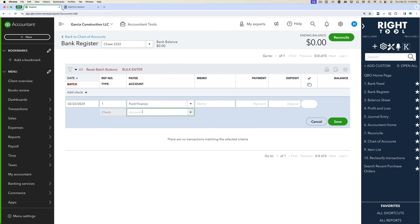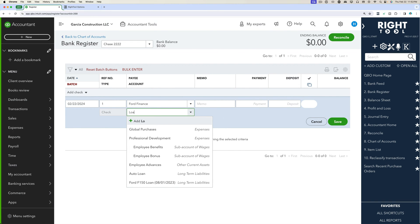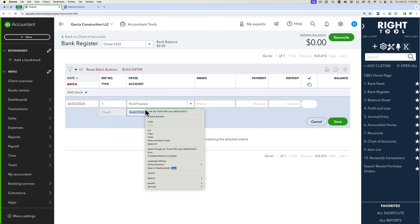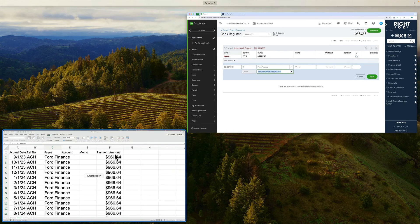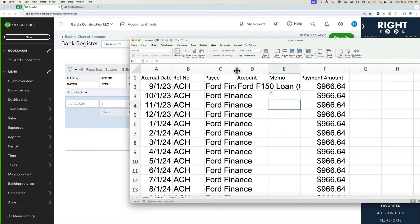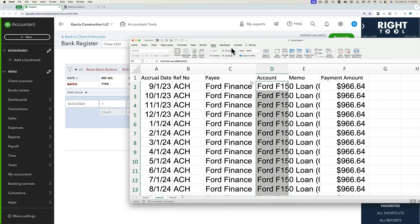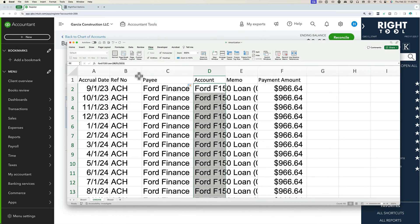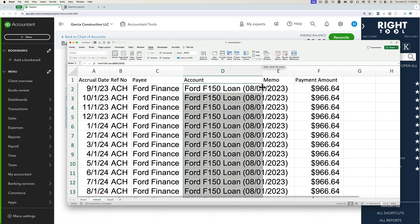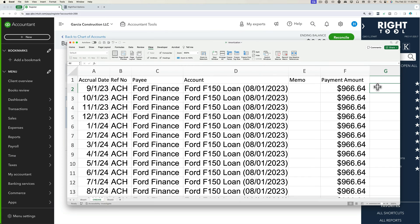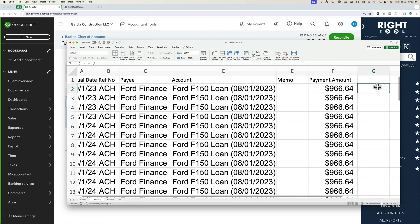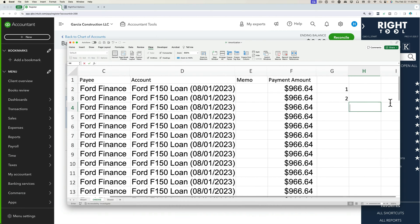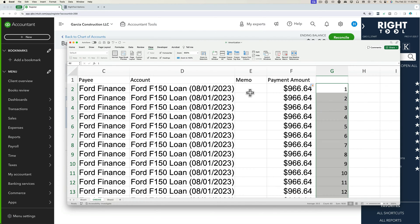Then we have the account, which should be the loan account, which is this loan called Ford loan. So I'm going to copy this, go back into here, paste this into account. So now we have the date, reference number, payee, account. And then on the memo, we can do something like this. So I'm going to number these columns here on the side, click and drag that down.